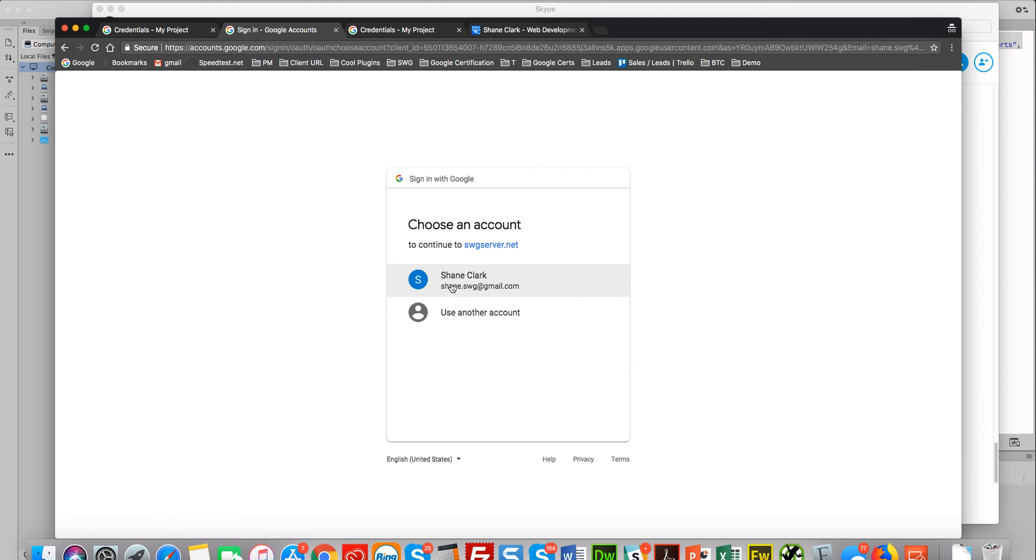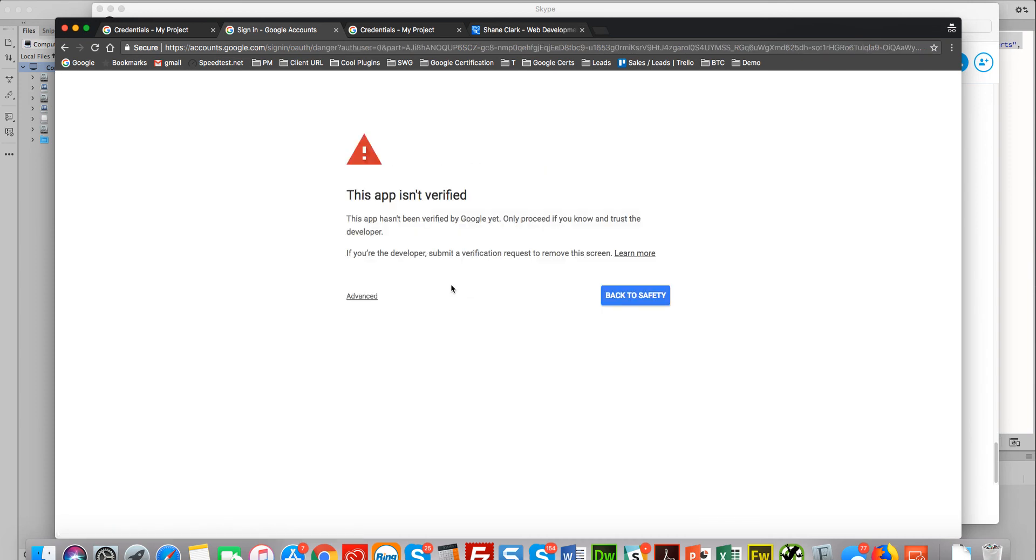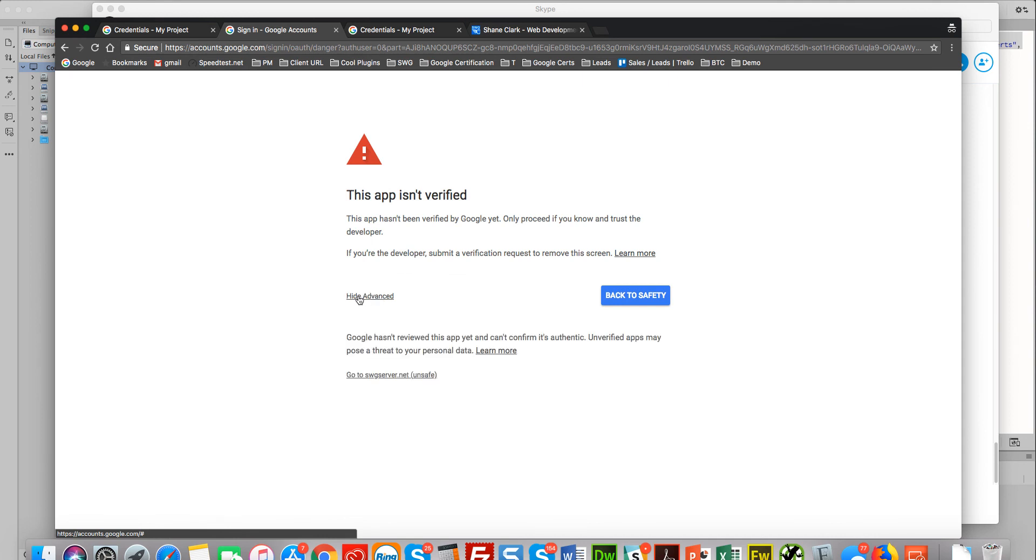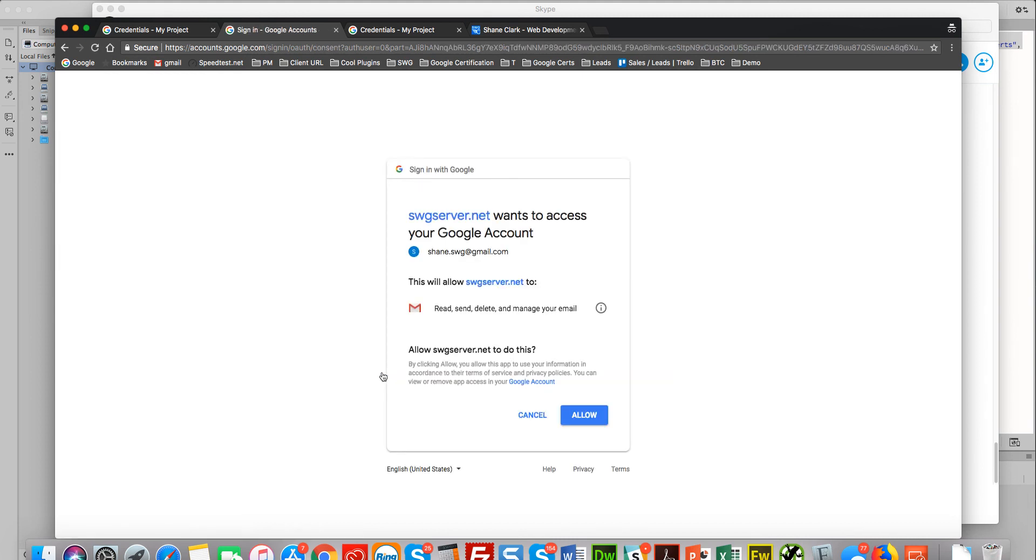It's going to require me to sign in again. This app hasn't been verified, which is okay. Wants to allow you to allow.